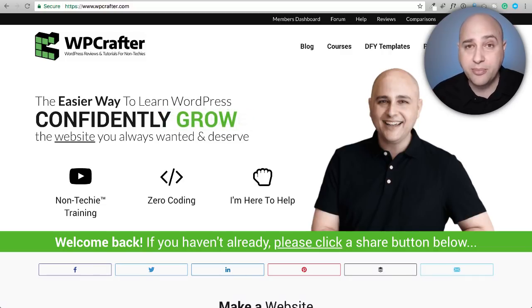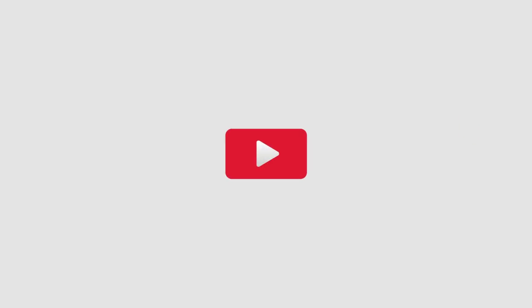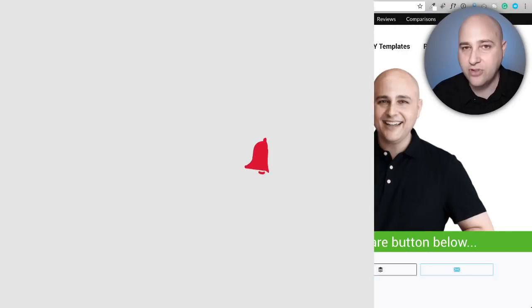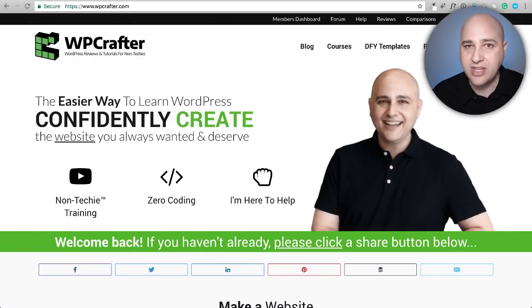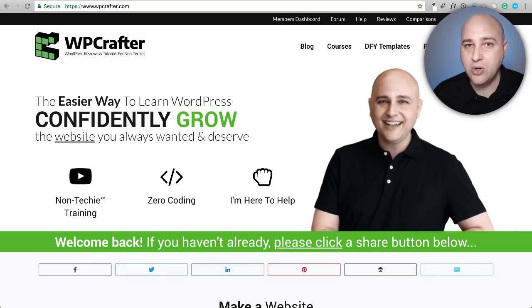Hi, my name is Adam from WPCrafter.com where I make WordPress tutorial videos for non-techies. If you're new here, consider clicking on that subscribe button and YouTube will let you know when I have new videos. Everything I talk about will be linked in the video description down below.